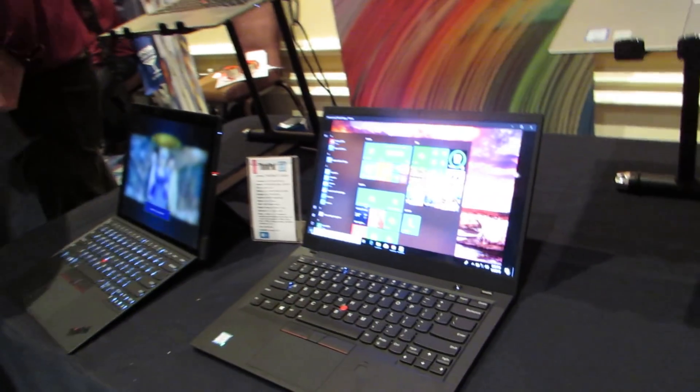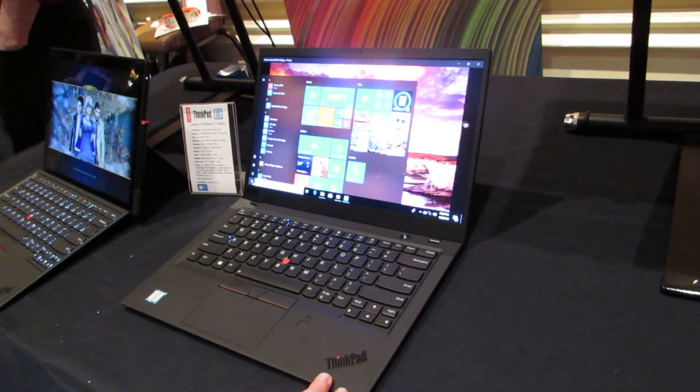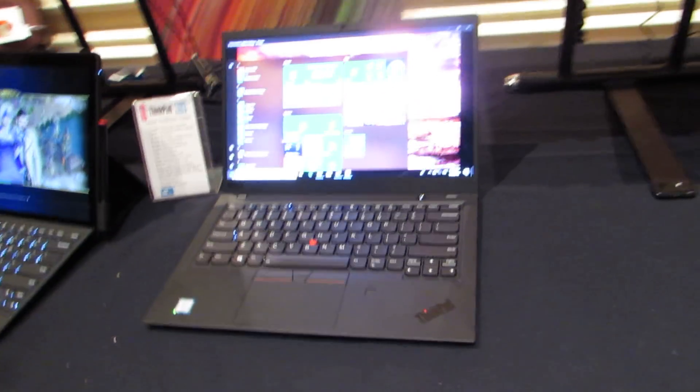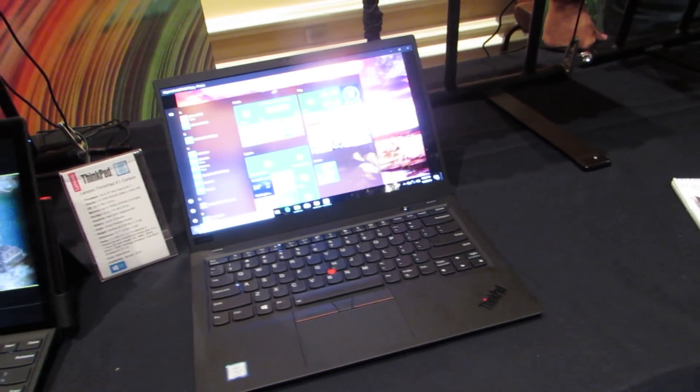Including the ThinkPad X1 Carbon, which is a 14-inch thin and light notebook, weighs about 2.5 pounds, sells for $1,709 and up.